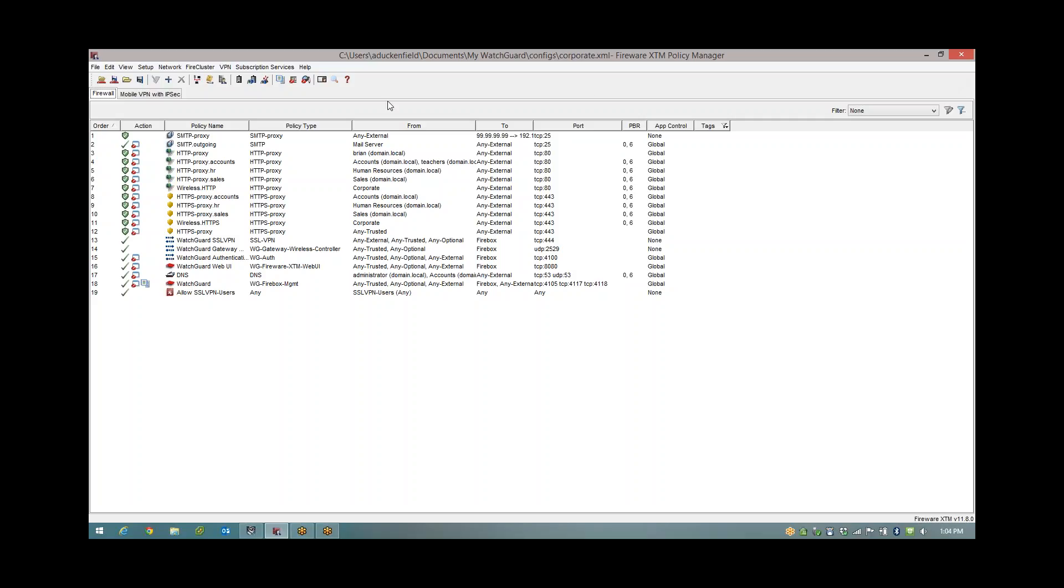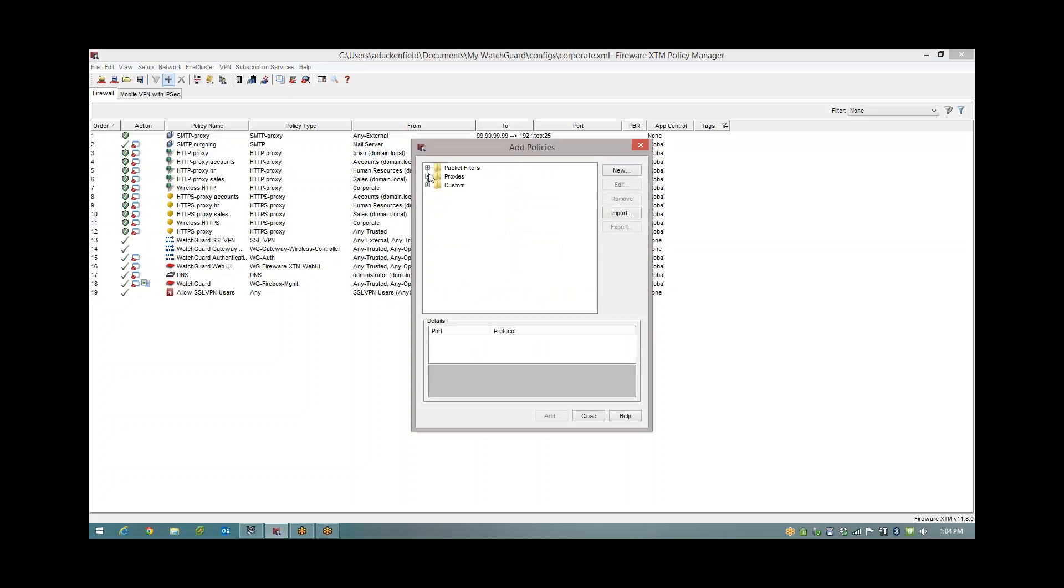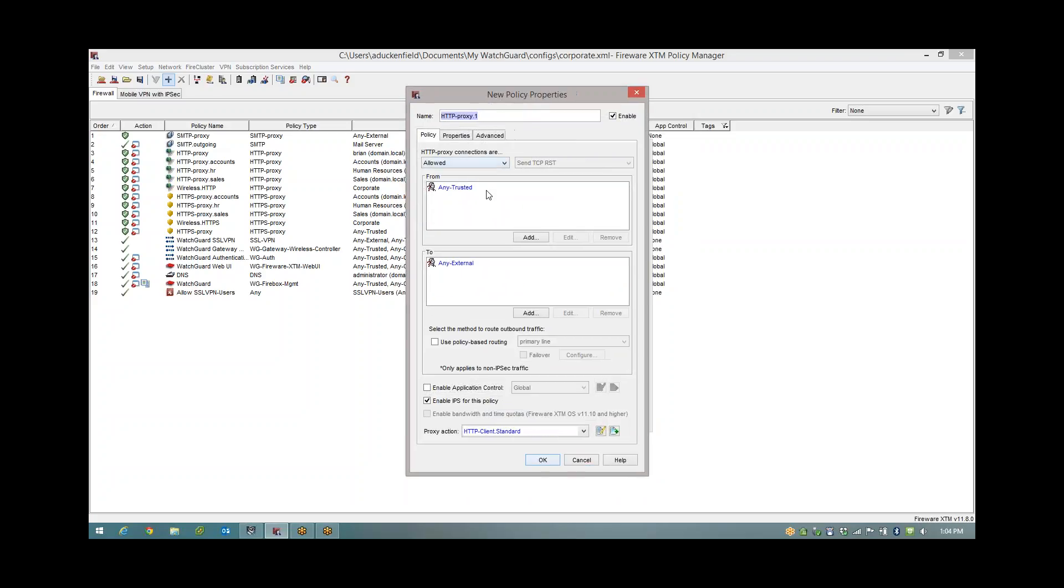I already have a feature key installed on this device and that allows me to use the subscription services such as the AV and the APT blocker. I have some HTTP and HTTPS proxies in place already. What I'm going to do is go ahead and create a new one. I'm just going to leave the basics on here, any trusted to any external. That's fine for this example.